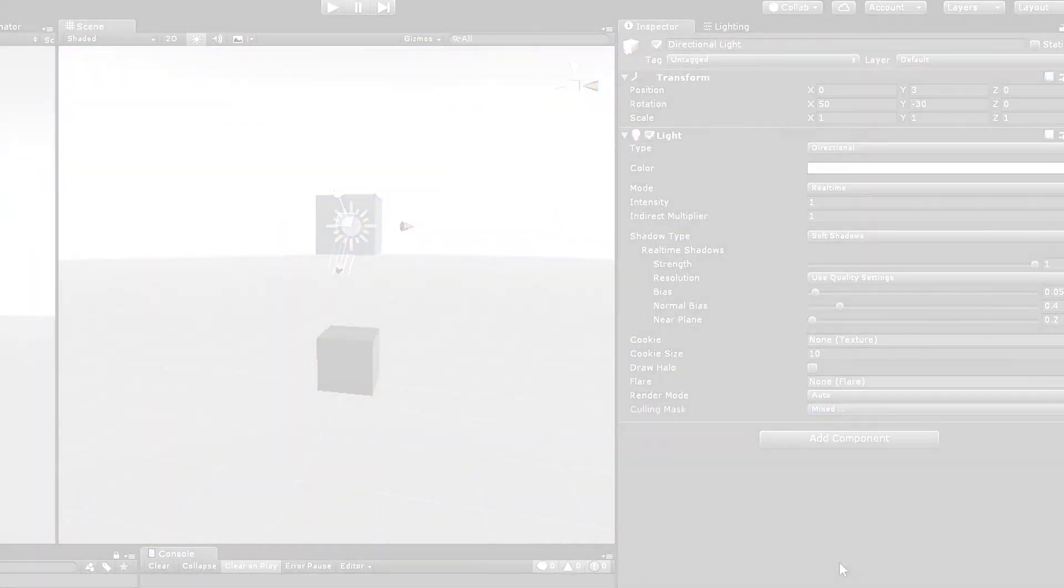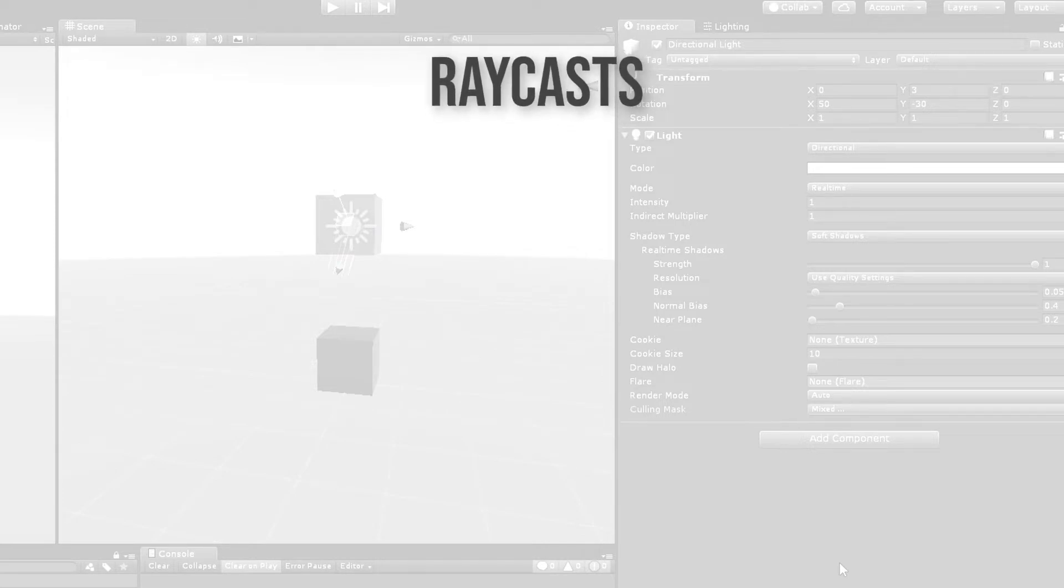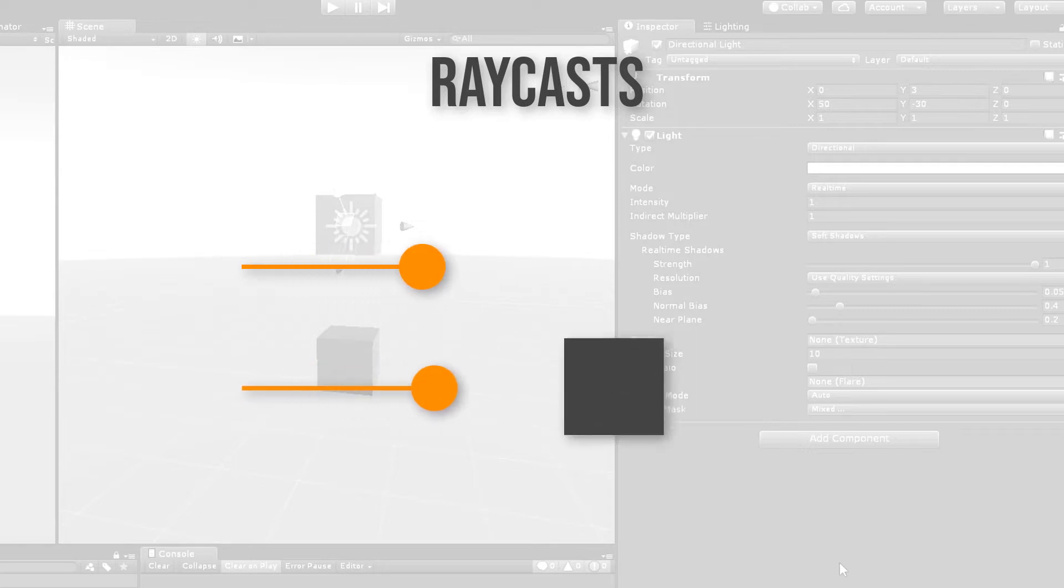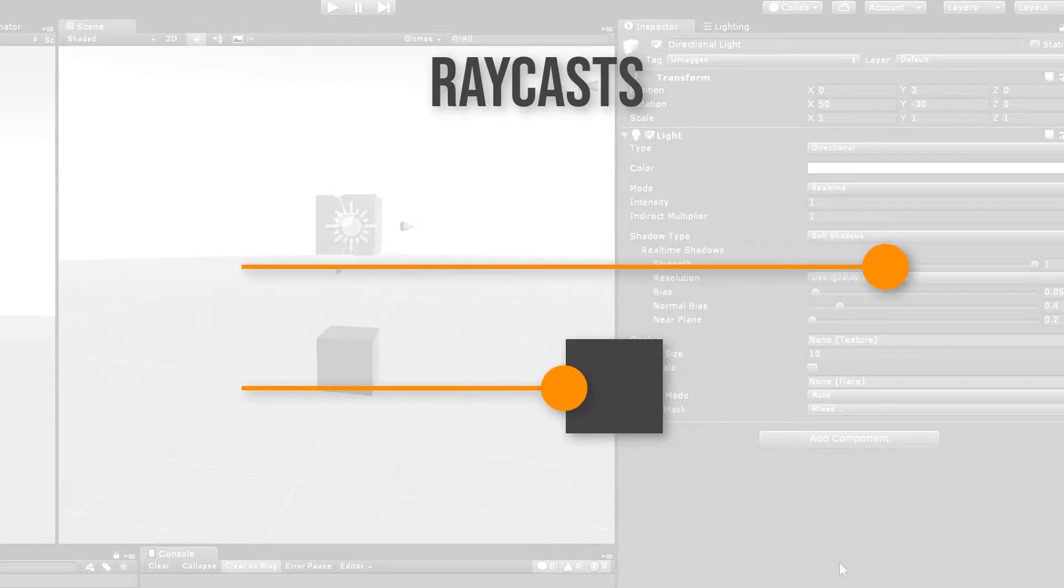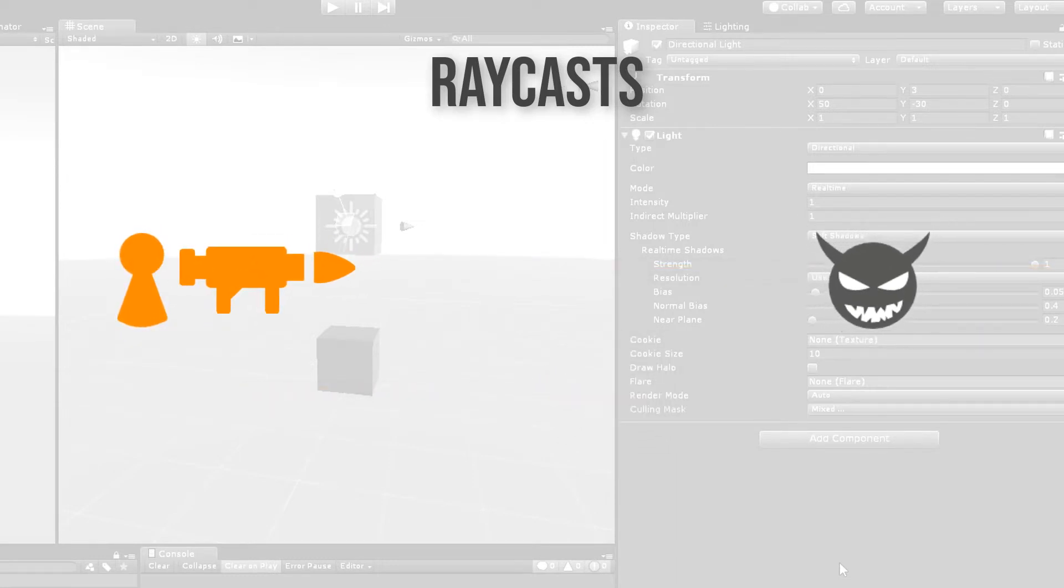Of course, layers can also be useful within our own scripts. Layers and layer masks are often used together with ray casts. You can imagine a ray as a point starting somewhere and moving in a straight line forward until it hits an object or reaches a maximum distance. The classic example is a player who tries to shoot an enemy.